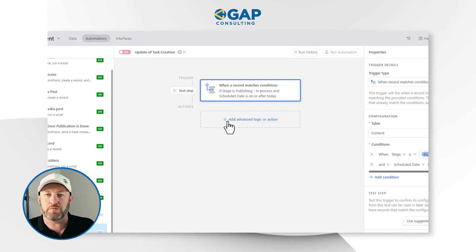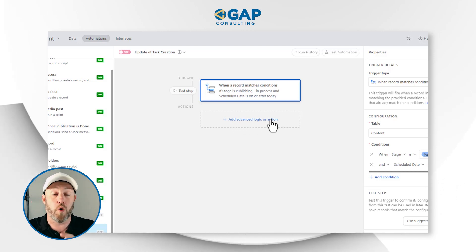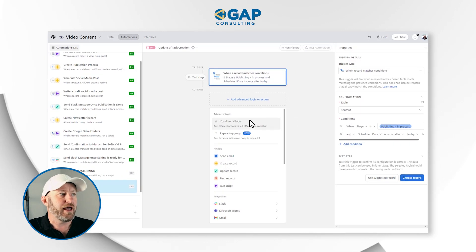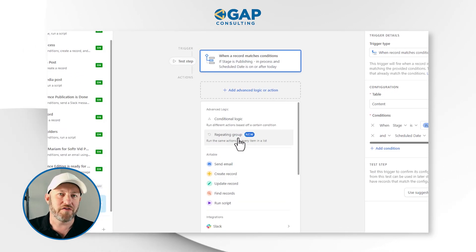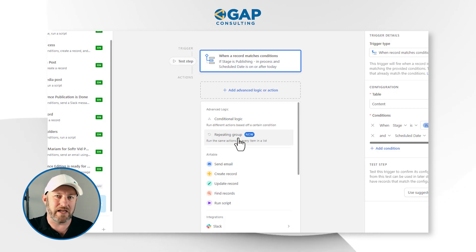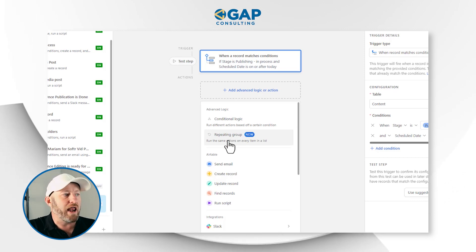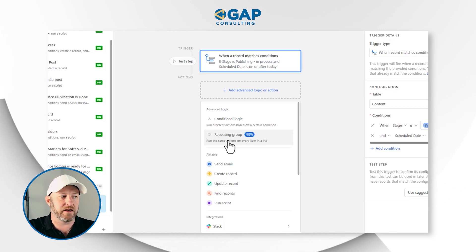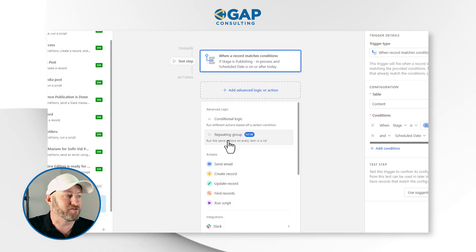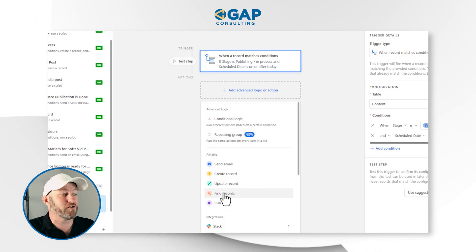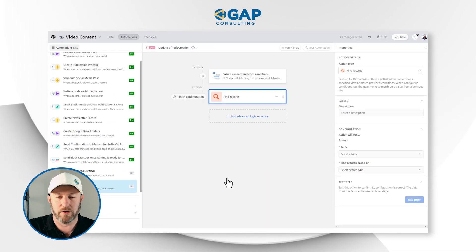I'm going to come down into the actions where it now says 'add advanced logic or action.' I will click here, and I am looking for the repeating group — here we are, the new feature inside of Airtable automations. I'm going to run actions on every item in a list. But before I have my list, I first have to find the records, so let's go in here and find records inside of my template table.